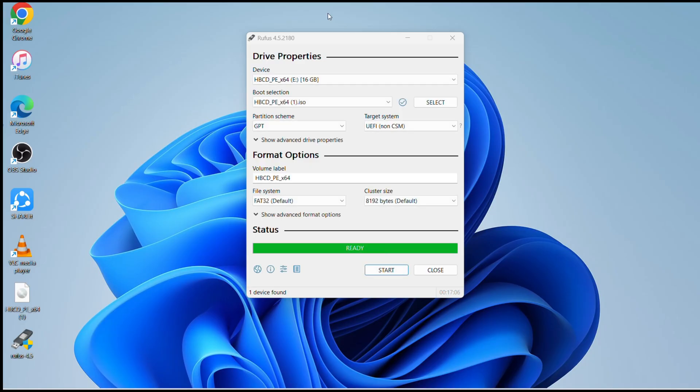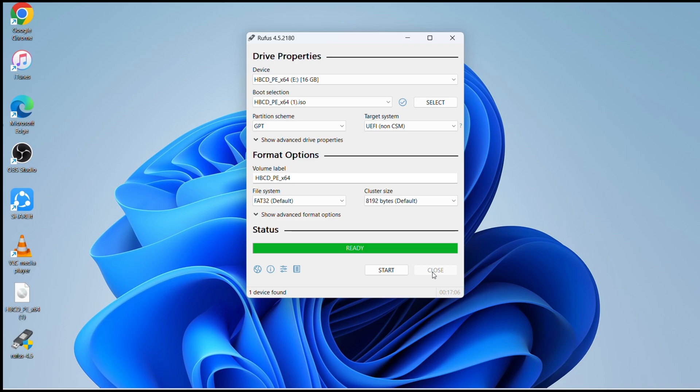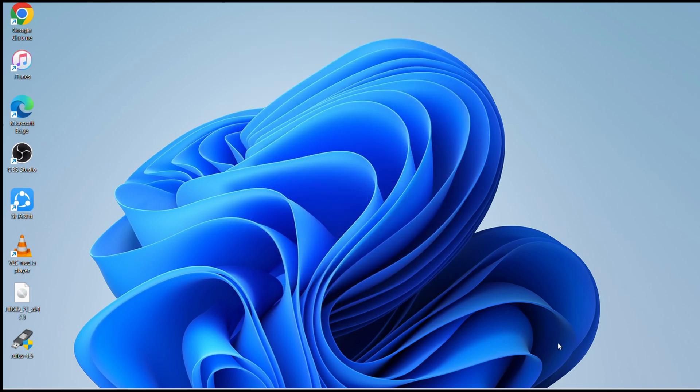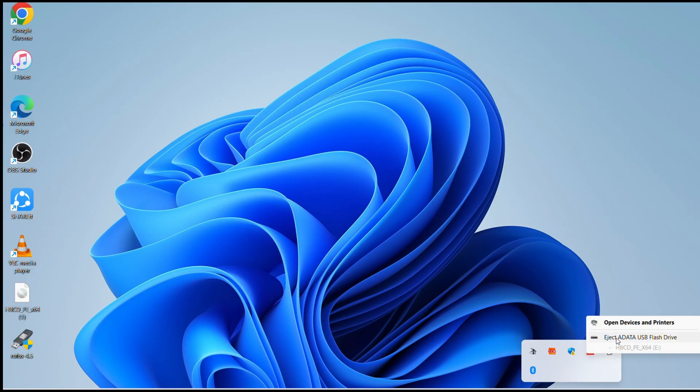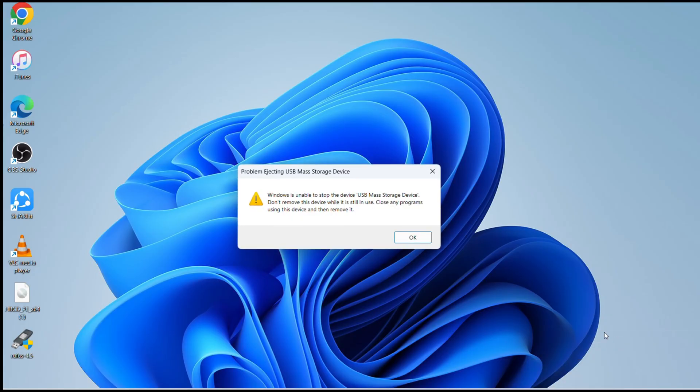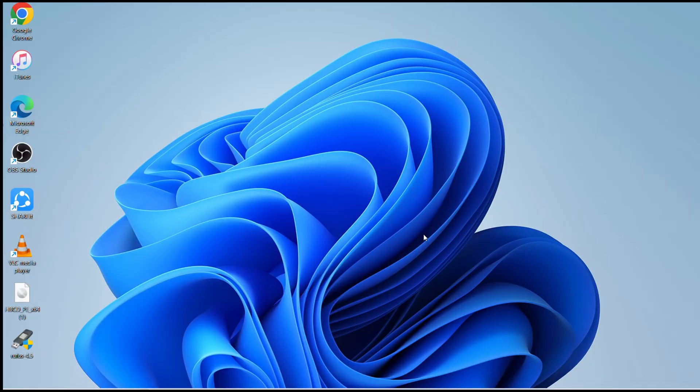Once it says ready, then you can click on close. You can close this software. I highly recommend that before you pull out the USB you always make sure to eject. You click here to eject the USB flash drive. That way it's safe to remove the USB drive and you won't lose any data or get any error.